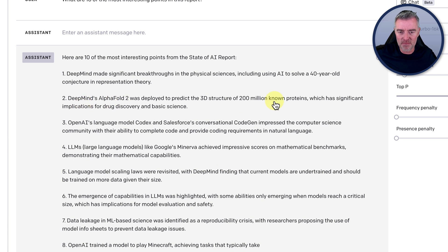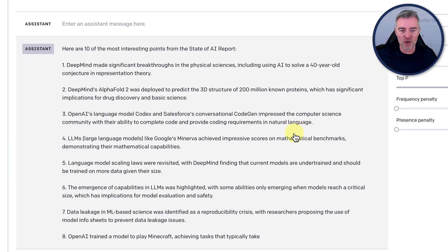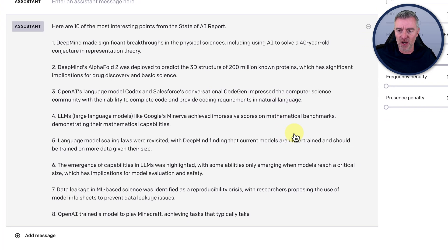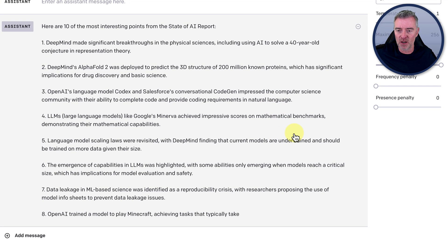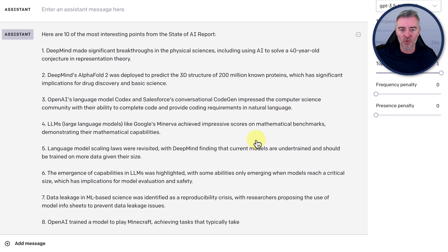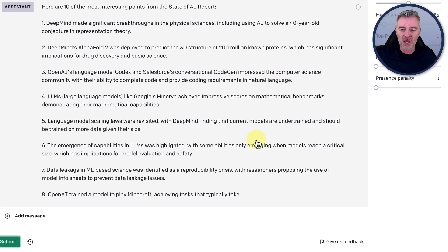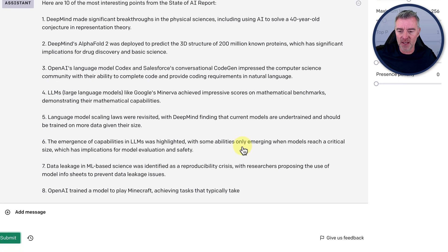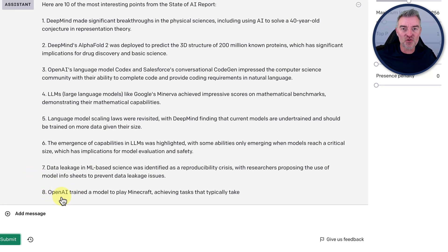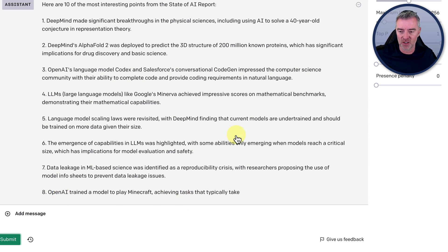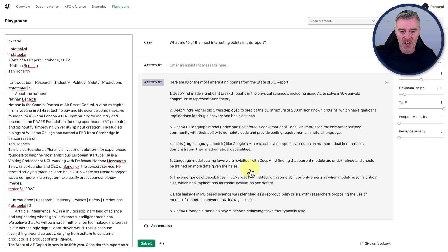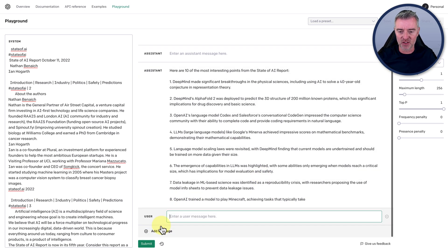Another thing about DeepMind, OpenAI's language model codex and Salesforce's conversational code gen. Impress the computer science community with their ability to complete code and provide coding requirements in natural language. So lots of useful things there. It's able to just go through here. Oh, even one there, OpenAI trained a model to play Minecraft. Well, that's pretty interesting.